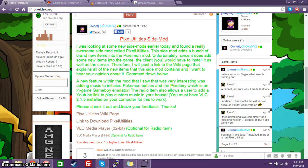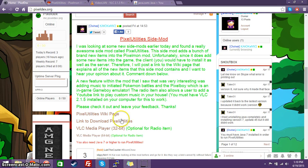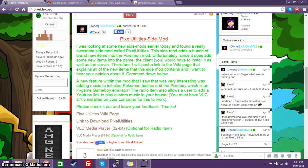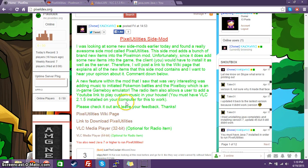Hey guys, Kaiokenv2 here, and I'm going to show you guys how you can install the Pixel Utilities side mod along with VLC Media Player, and making sure that we have the correct version of Java in order to run the Pixel Utilities side mod.